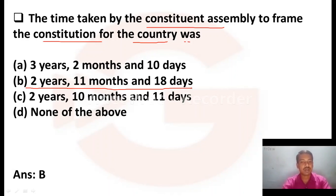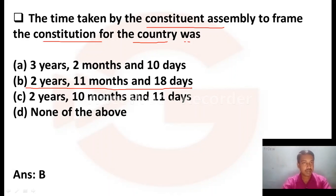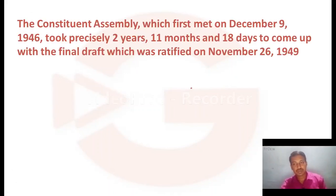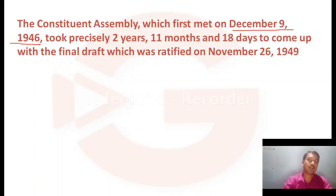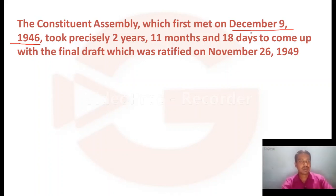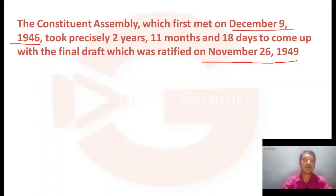Please remember this: the Constituent Assembly took 2 years, 11 months, and 18 days to frame the Constitution. These are important questions for your KSET examination. The Constituent Assembly first met on December 9, 1946, and came up with the final draft on November 26, 1949 — totally 2 years, 11 months, and 18 days.